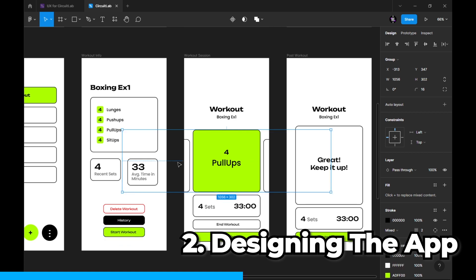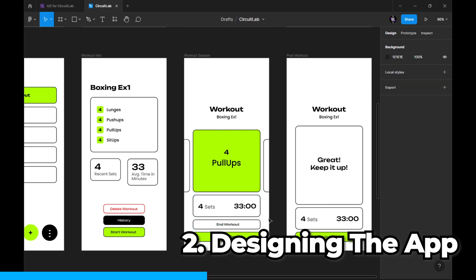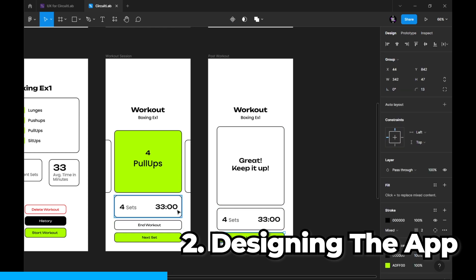The workout session will have all the sets in a carousel view, all the activities in carousel view, the amount of time you've spent, and the number of sets you've performed. Eventually you will end the workout with a positive reinforcement note, and you can go back to home.